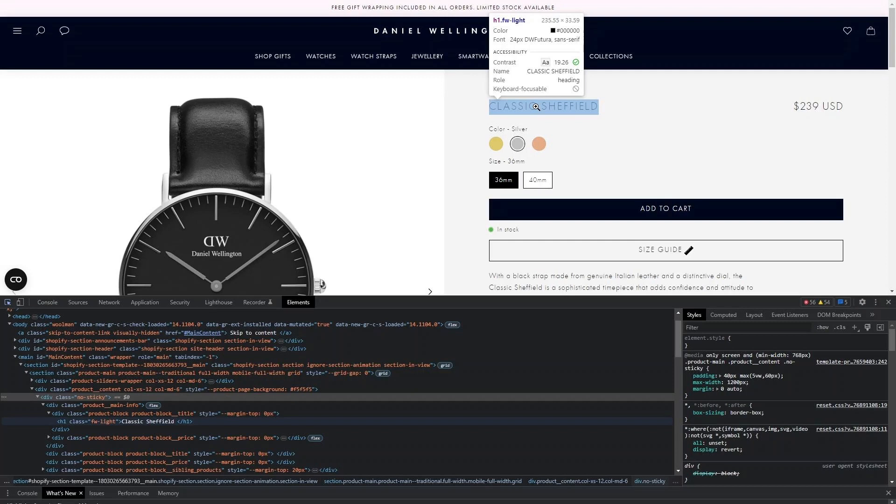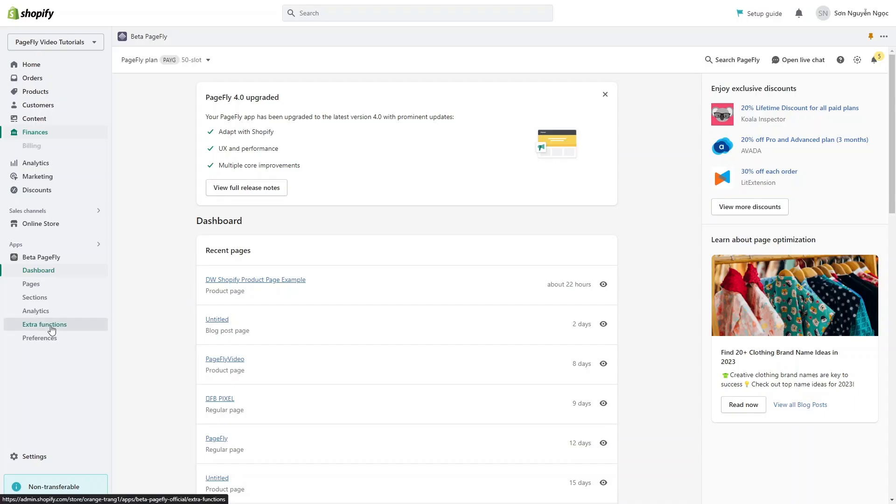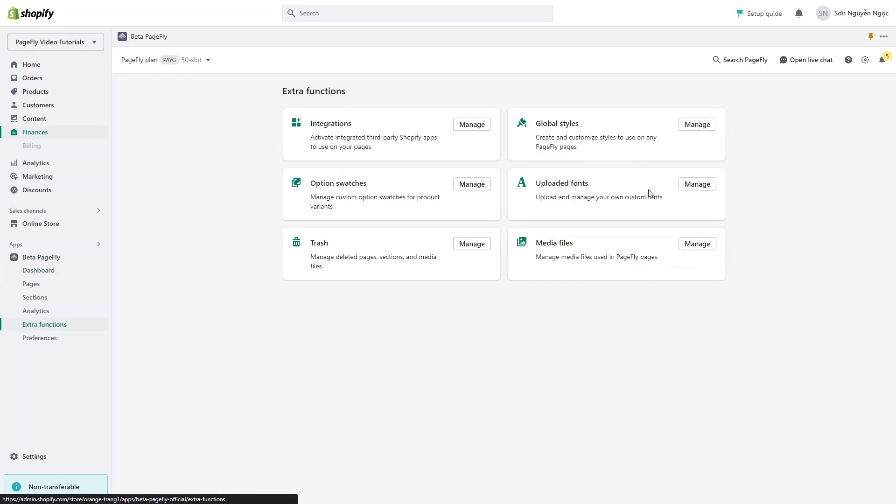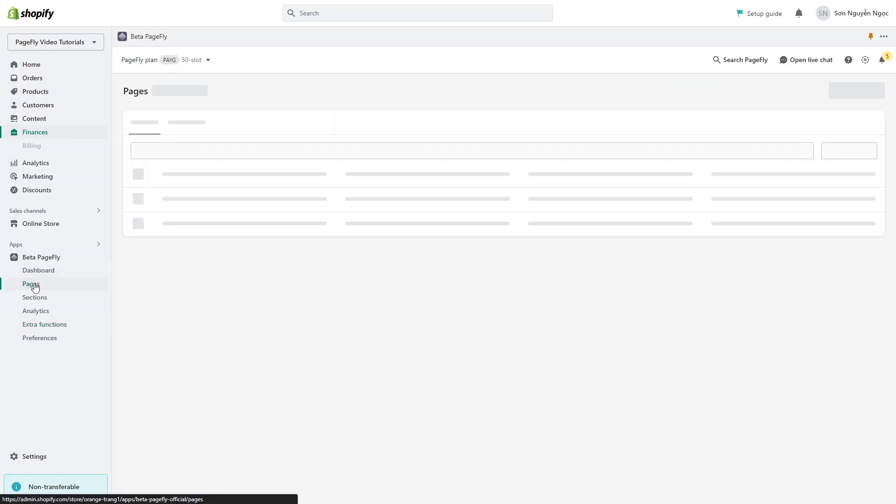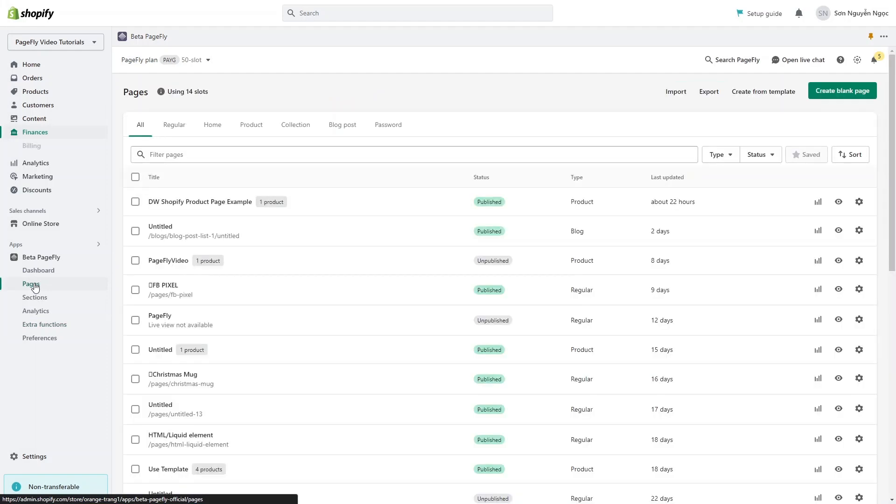I inspected and found that this page used a Futura font which is not supported in PageFly, but don't worry, you can upload your custom font in Extra Function. I uploaded it here and you can easily find it in custom font in Styling tab. All right, now let's head to PageFly and create a new product page.